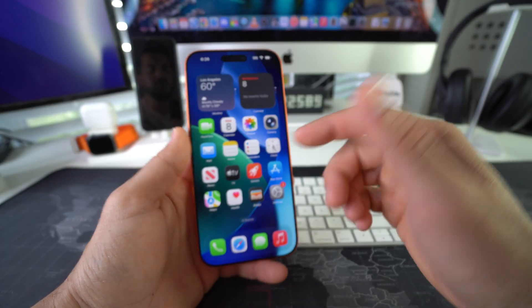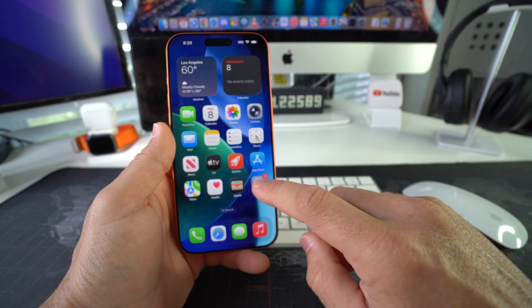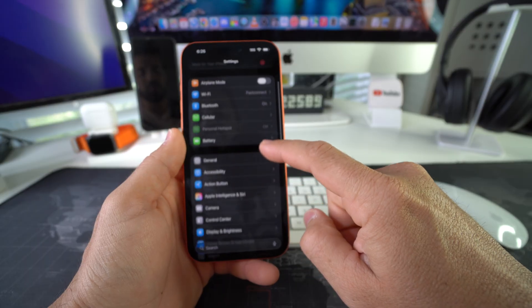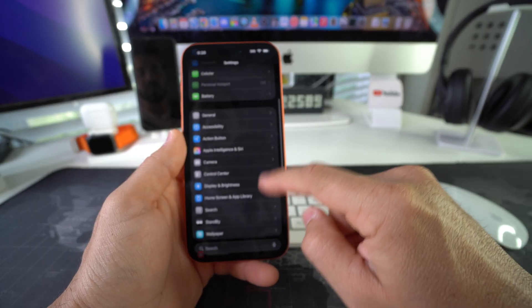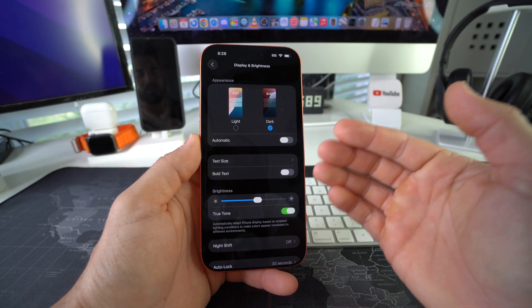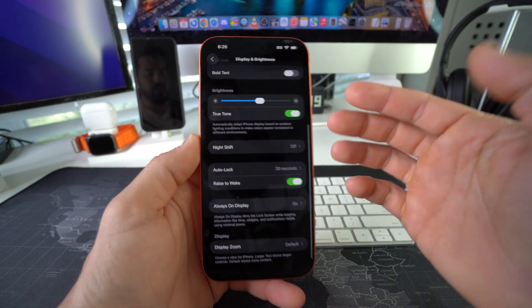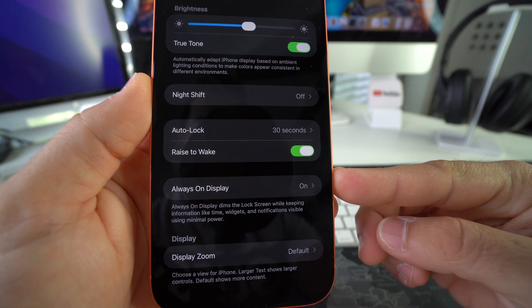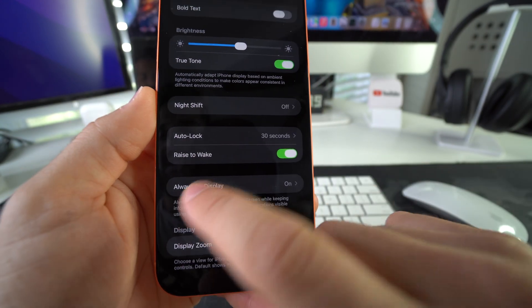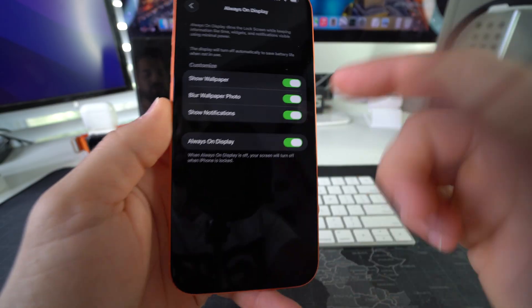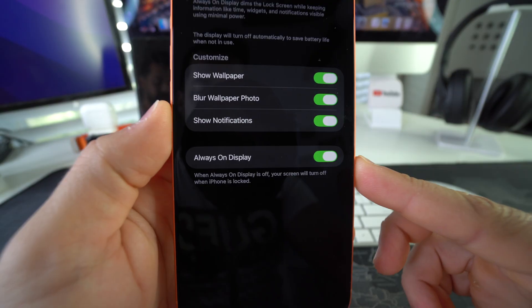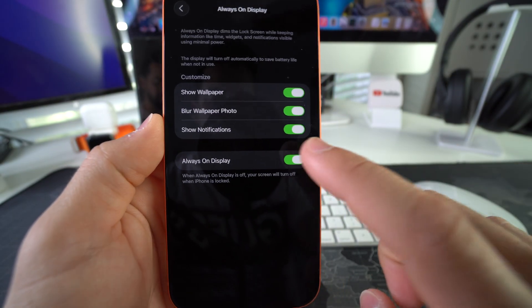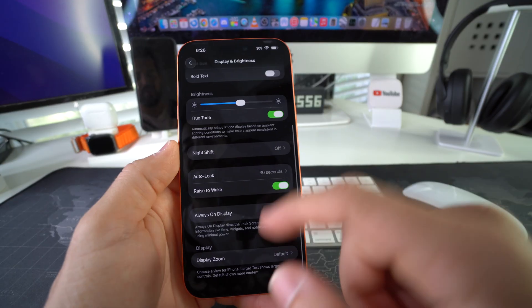Let's go into the phone and we're gonna go straight into Settings. Here in Settings, we're gonna go down to Display & Brightness. Here in Display & Brightness, we're gonna scroll down and here we're gonna see the option Always On Display. As you can see it is on, so we're gonna go ahead and toggle off Always On Display — and there you go.